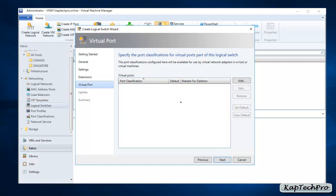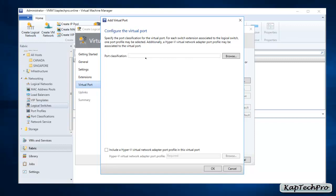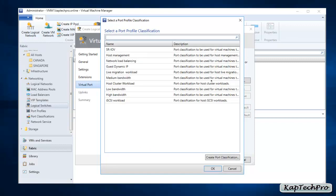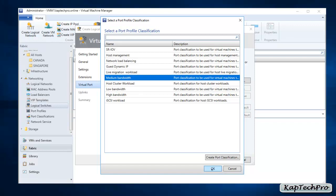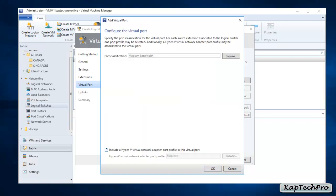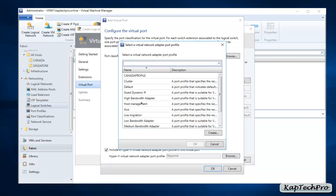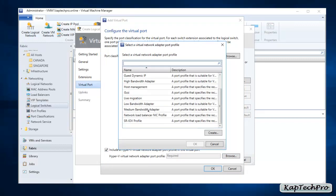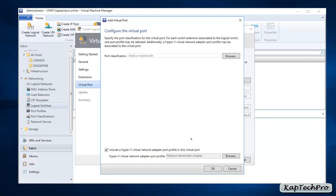Now we specify port classifications for virtual ports for this logical switch. We'll click Add to add our virtual port. In port classification, we'll click Browse and select Medium Bandwidth, then click OK. We'll check the box to include a Hyper-V Virtual Network Adapter Port Profile in the virtual port, click Browse again, and select Medium Bandwidth Adapter. After selecting both, click OK.